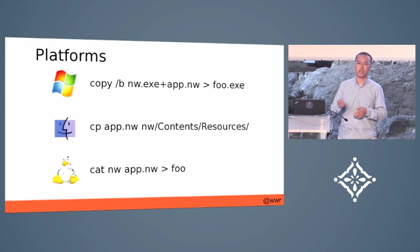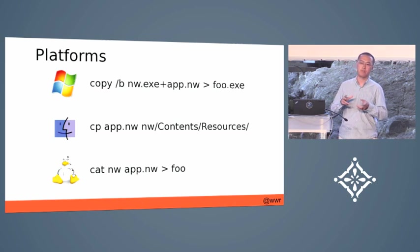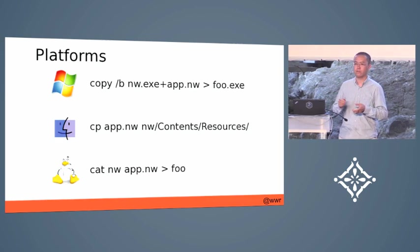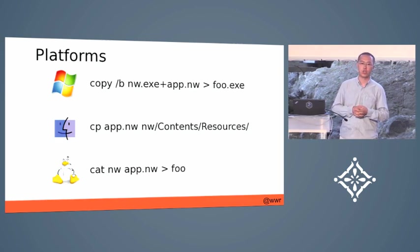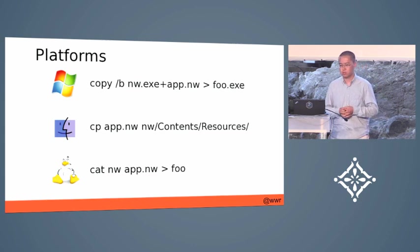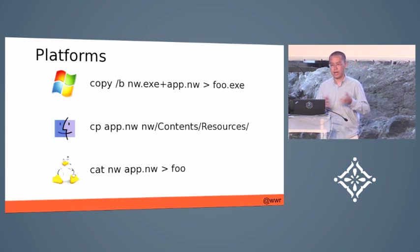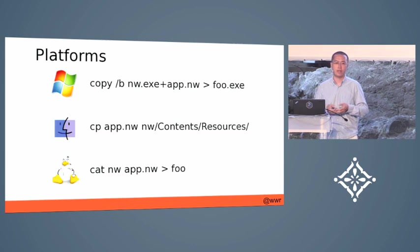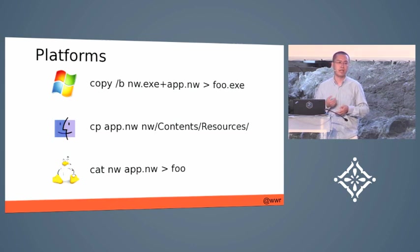As you can see, you can just append the zip file of your application right at the end of the Node-WebKit executable and then redistribute it to the end users. So it looks like a native app.